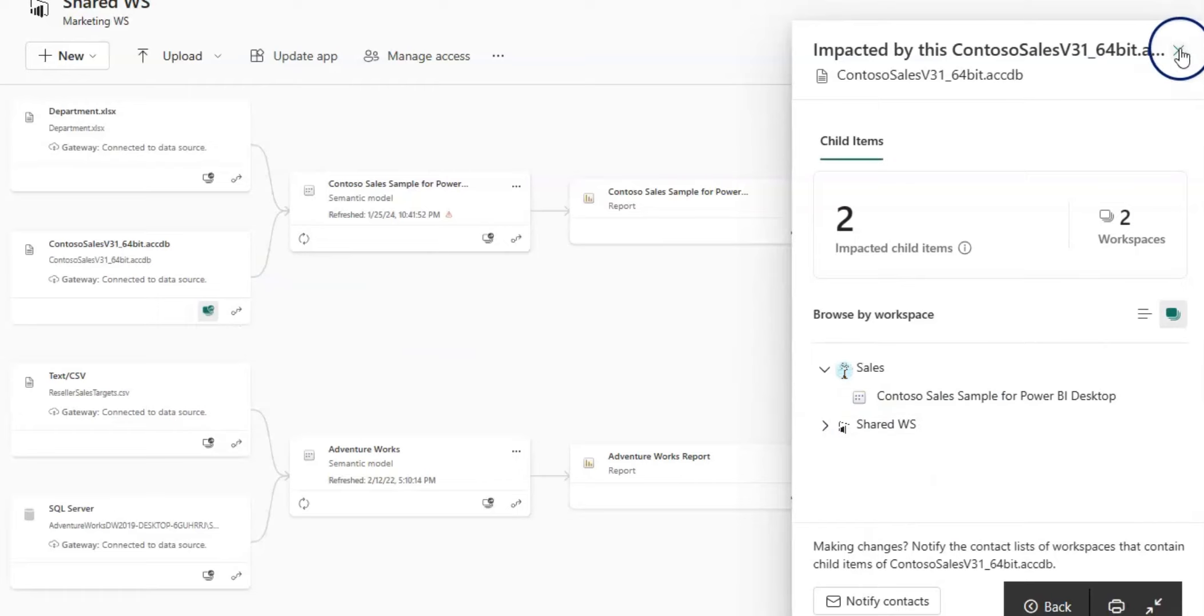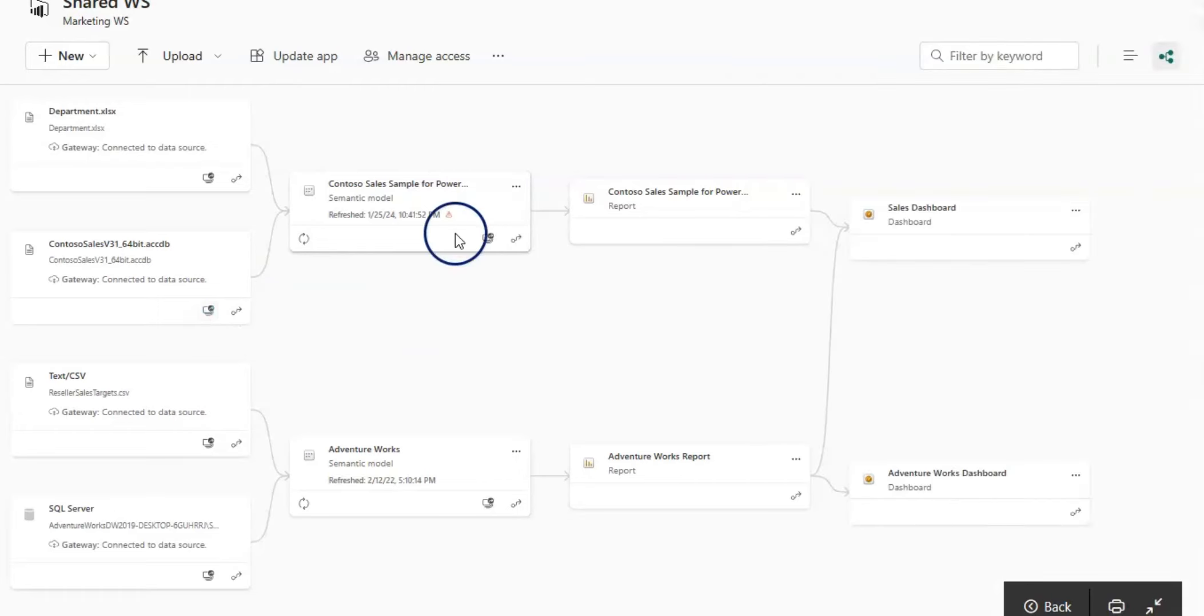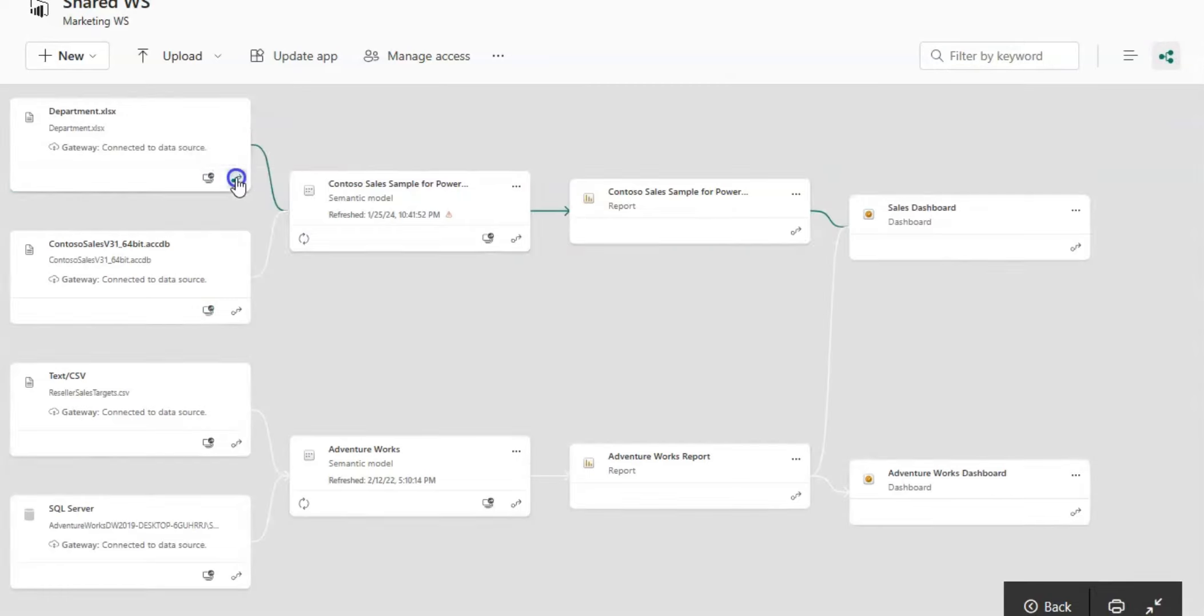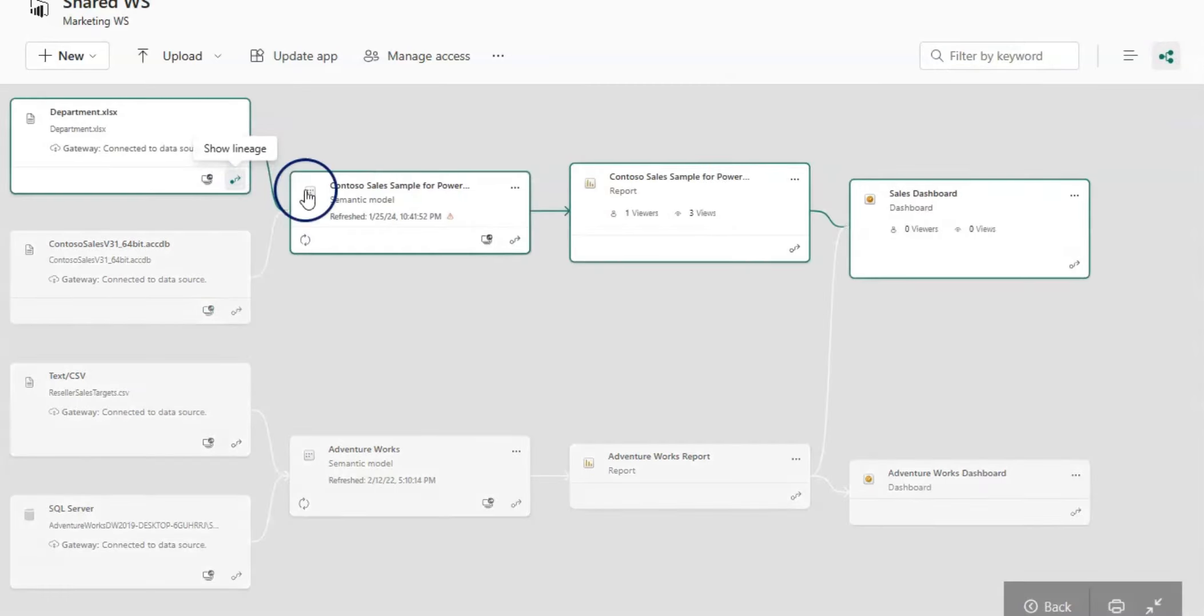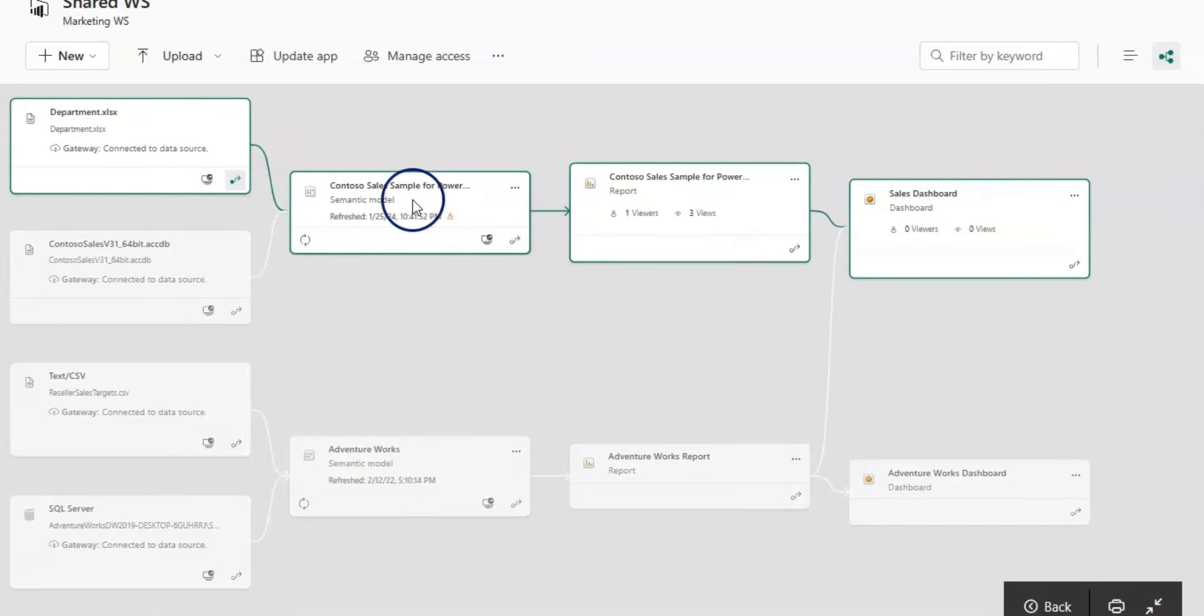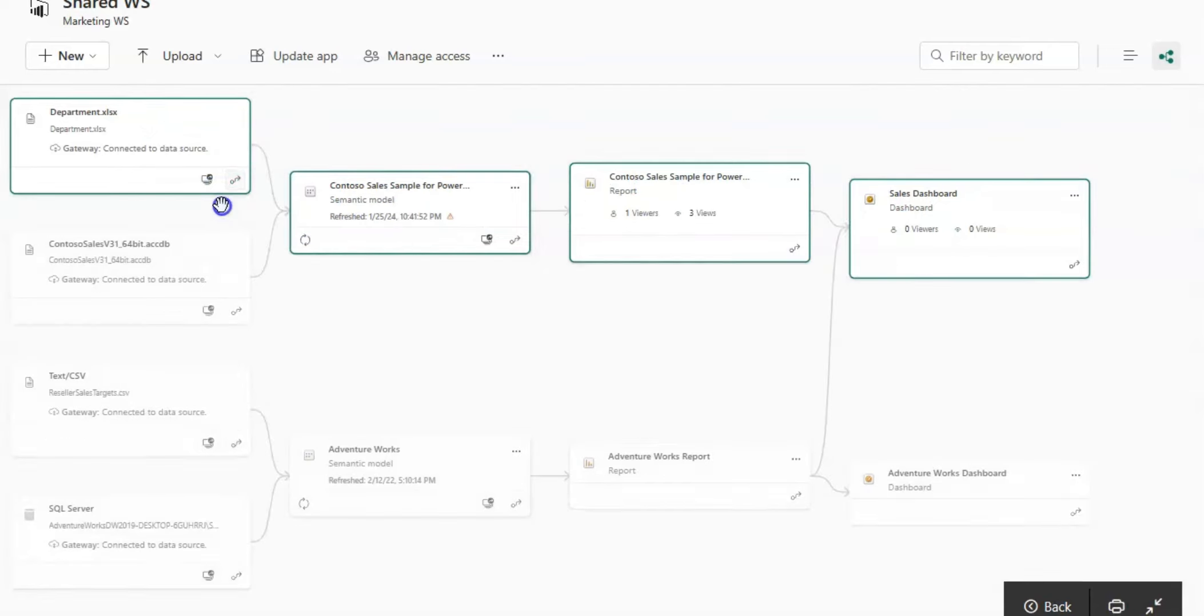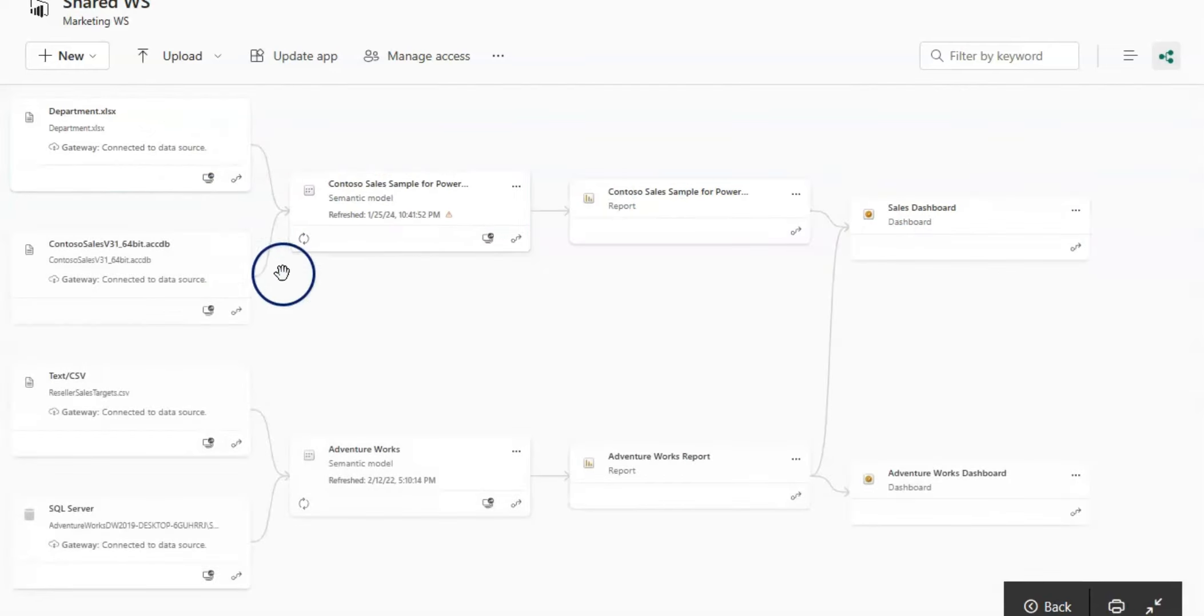When you click on show lineage symbol, it shows the lineage view with all the cards connected to that data source. That is on the data source.